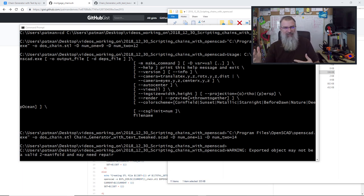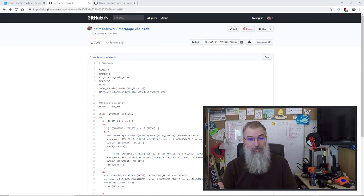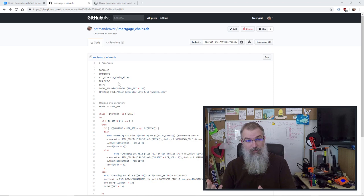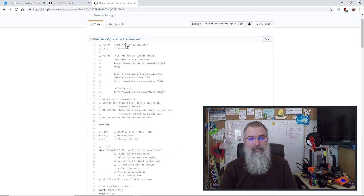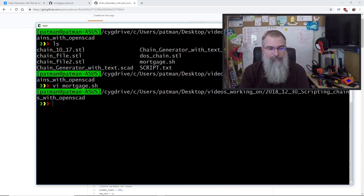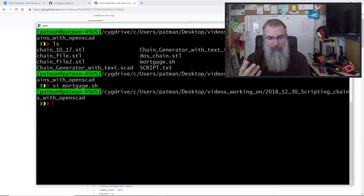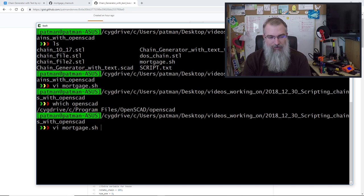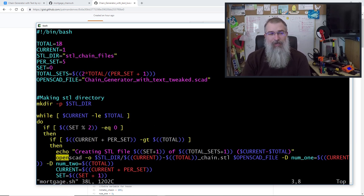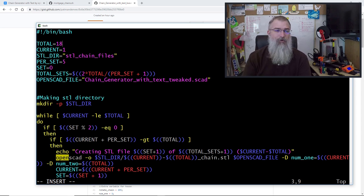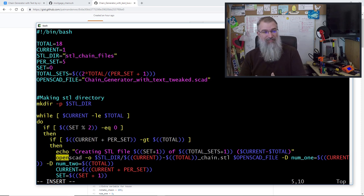Next I'll show the bash script I made to automate generating all the STL files at once. It's on GitHub — there are two files: 'morgan_chains.sh', the script that calls OpenSCAD, and the tweaked OpenSCAD file. They're Linux-based, so you'd need to make the script executable. You can run 'which openscad' to confirm the executable is accessible. In the script you can change the 'total' variable — right now it's set to 18 for my example, but you'd set it to 250. It also creates a directory to put all the STL files in.